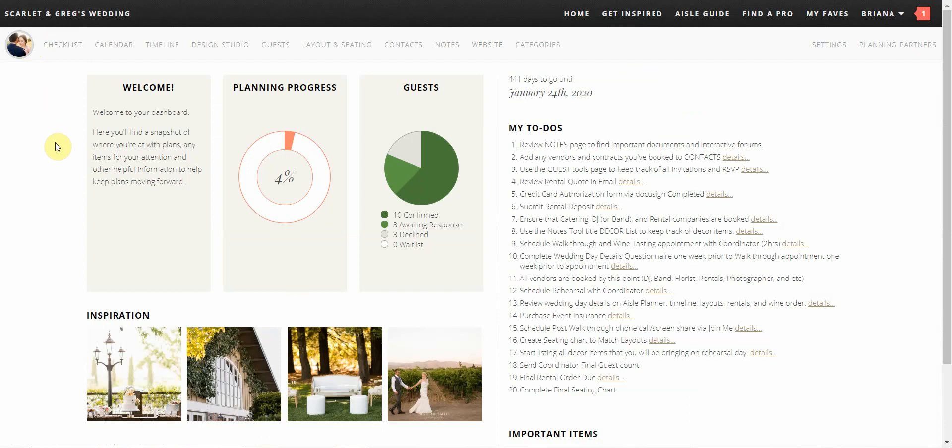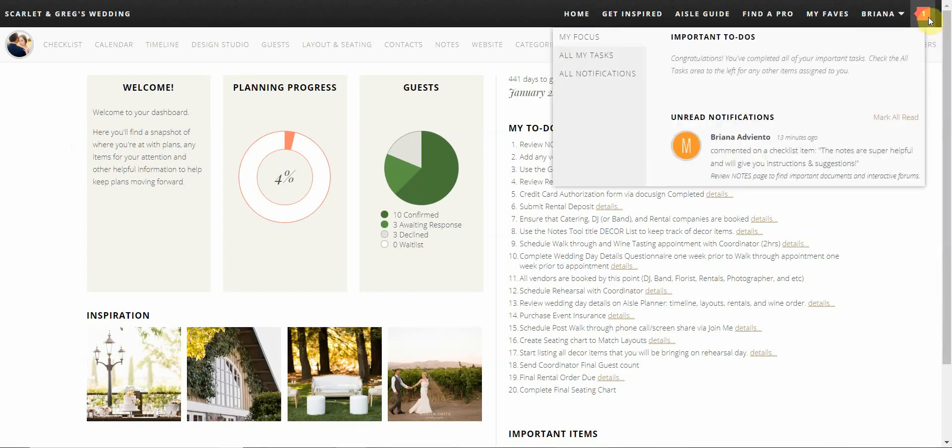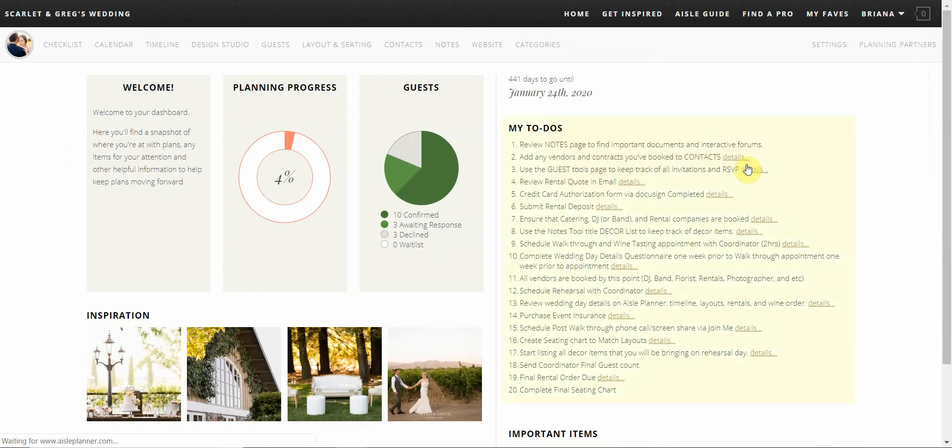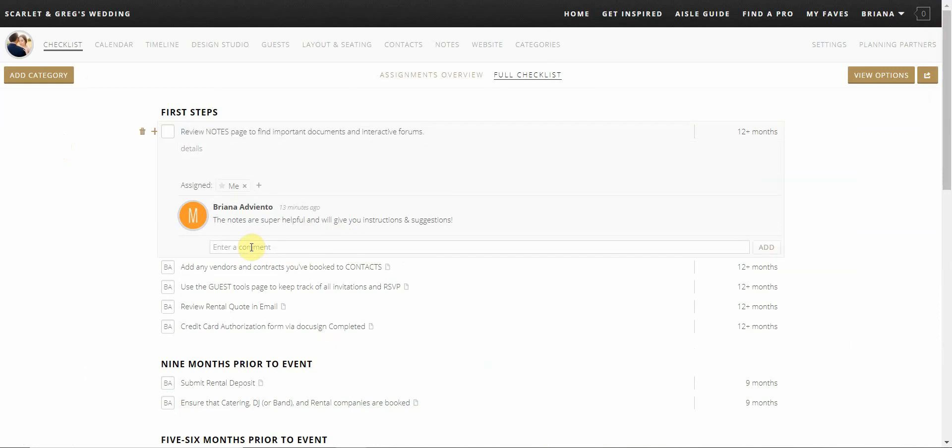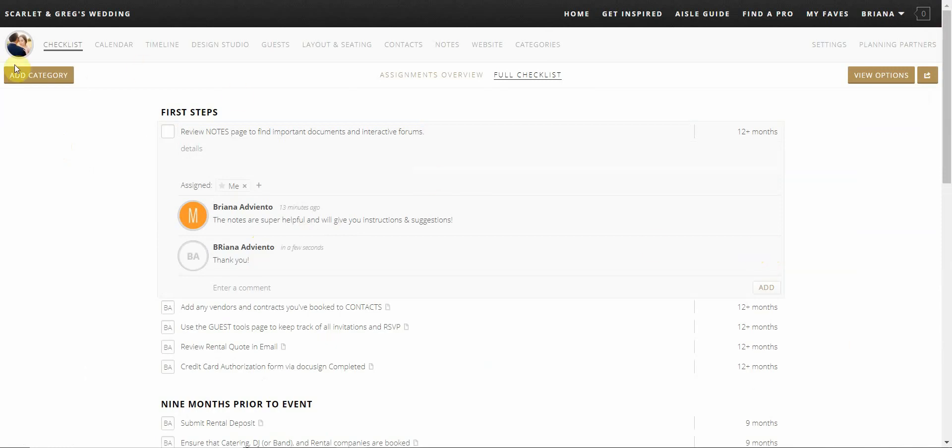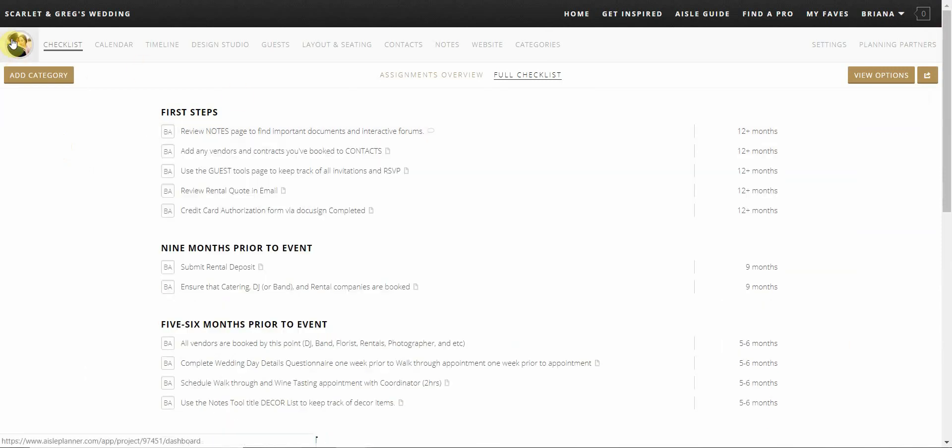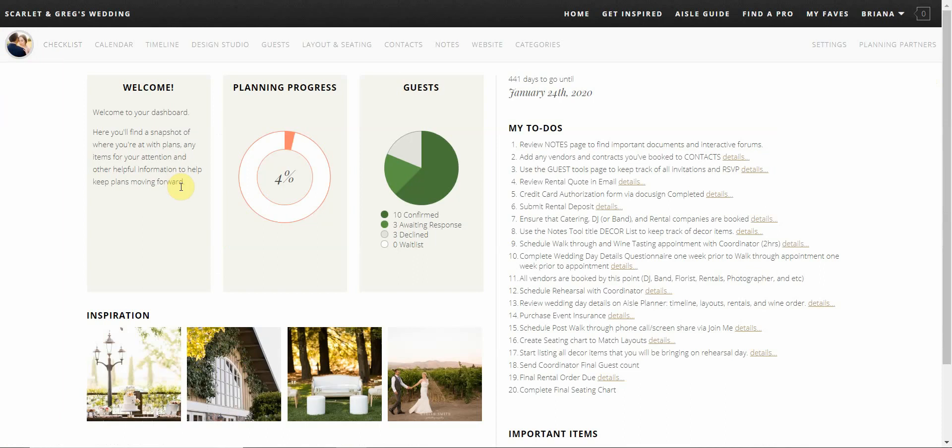Most of our communication will take place within the Aisle Planner portal in the comments area of each checklist item and vendor. Every time a comment is made, a notification is sent to the other parties in the top right corner of the portal. For example, if your coordinator uploads a document and comments what it is, you will get an email notification letting you know that this has occurred. The same goes for your coordinator if you upload or make a comment within the portal. This is extremely helpful as almost all of the communication is in one area, making it easy to access any information we might need through the planning process.